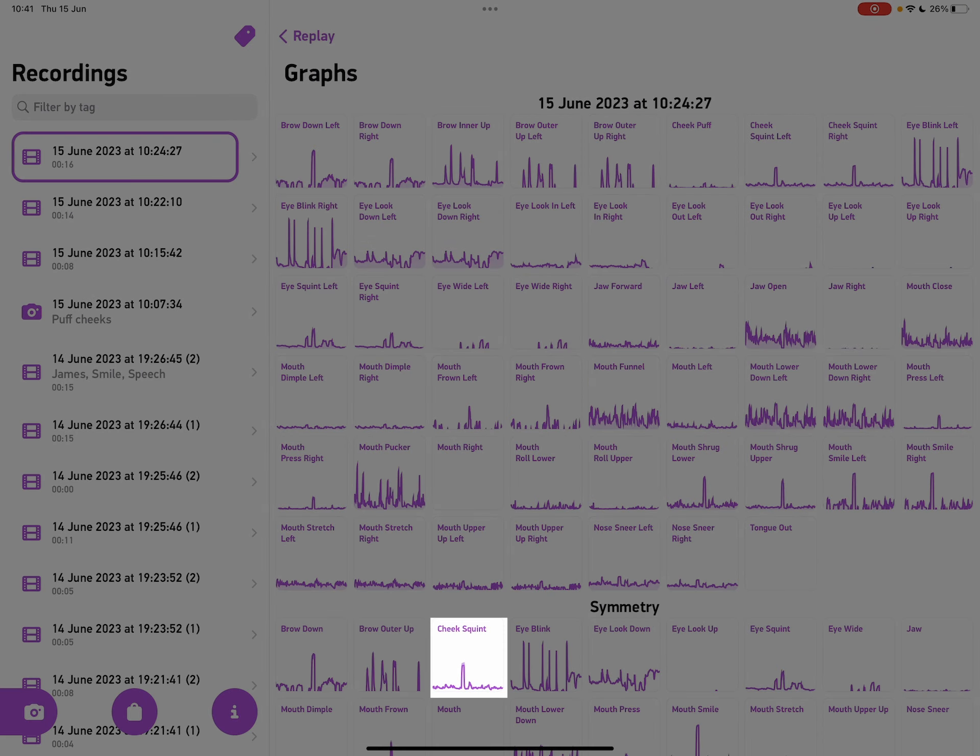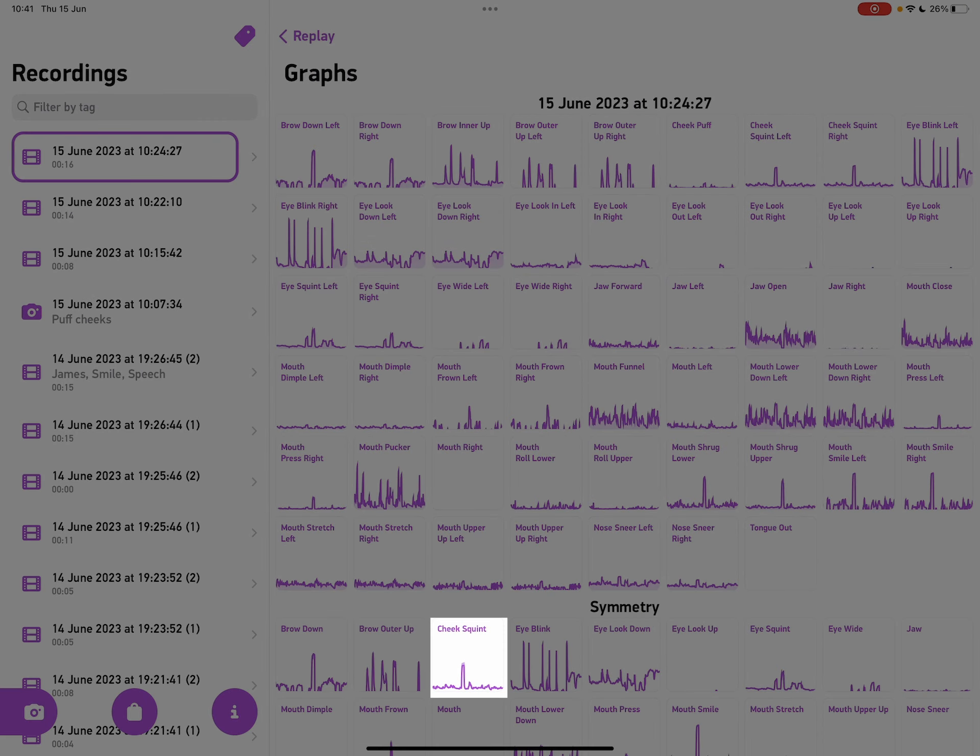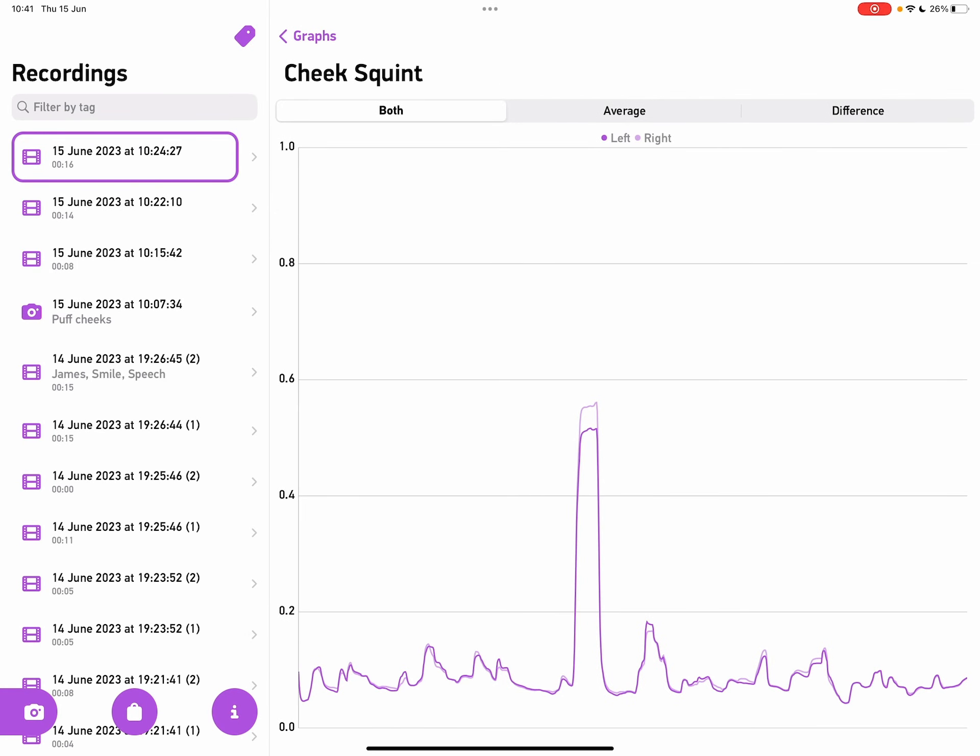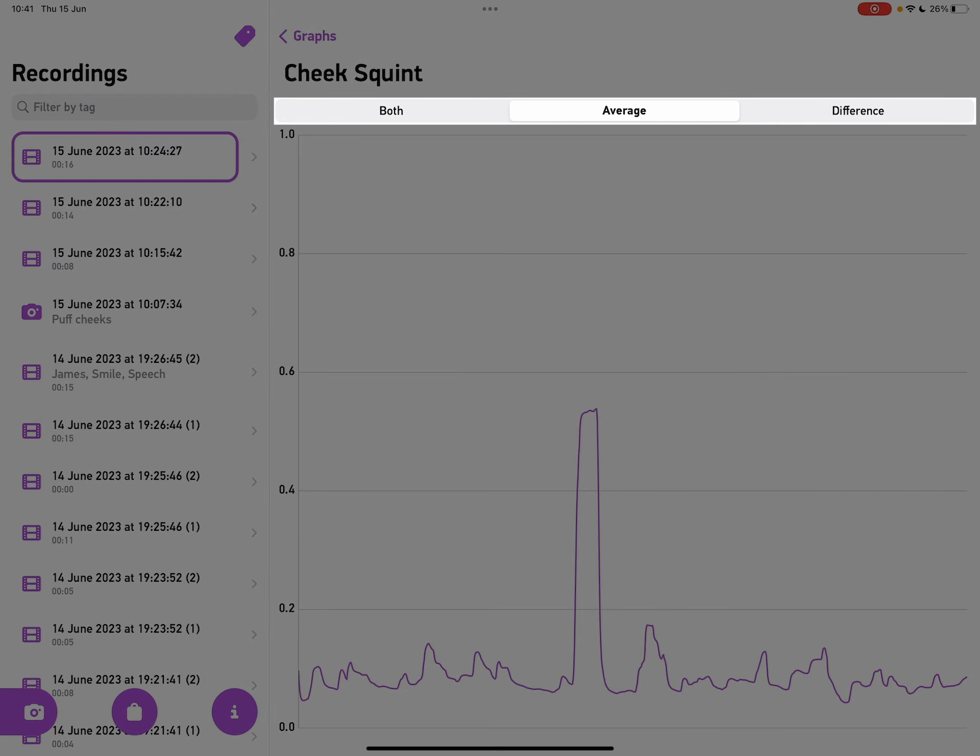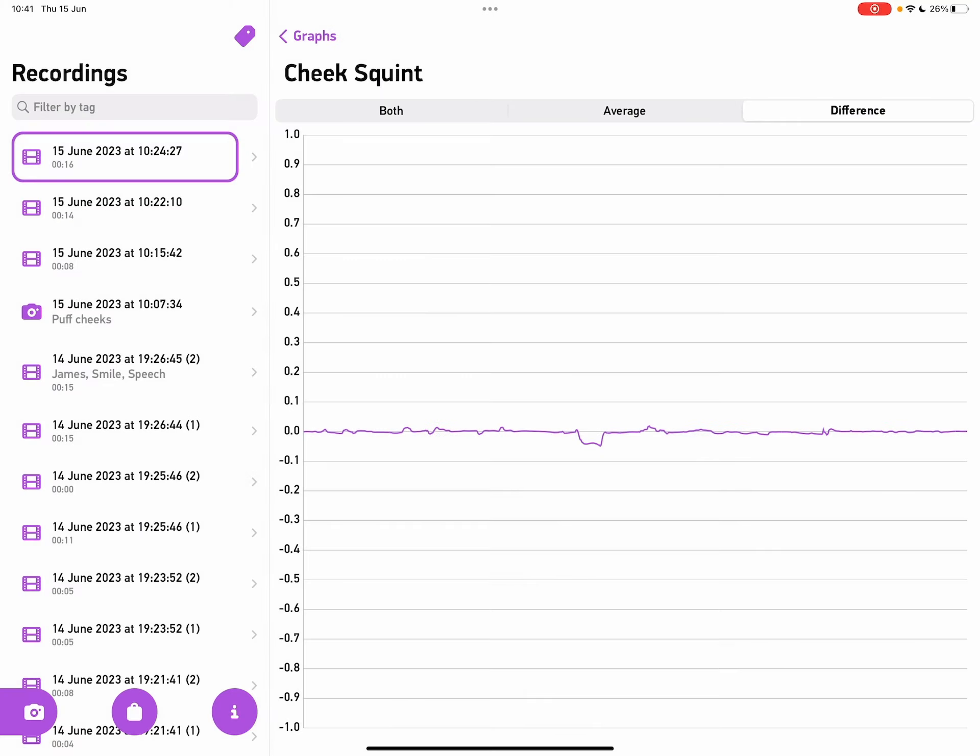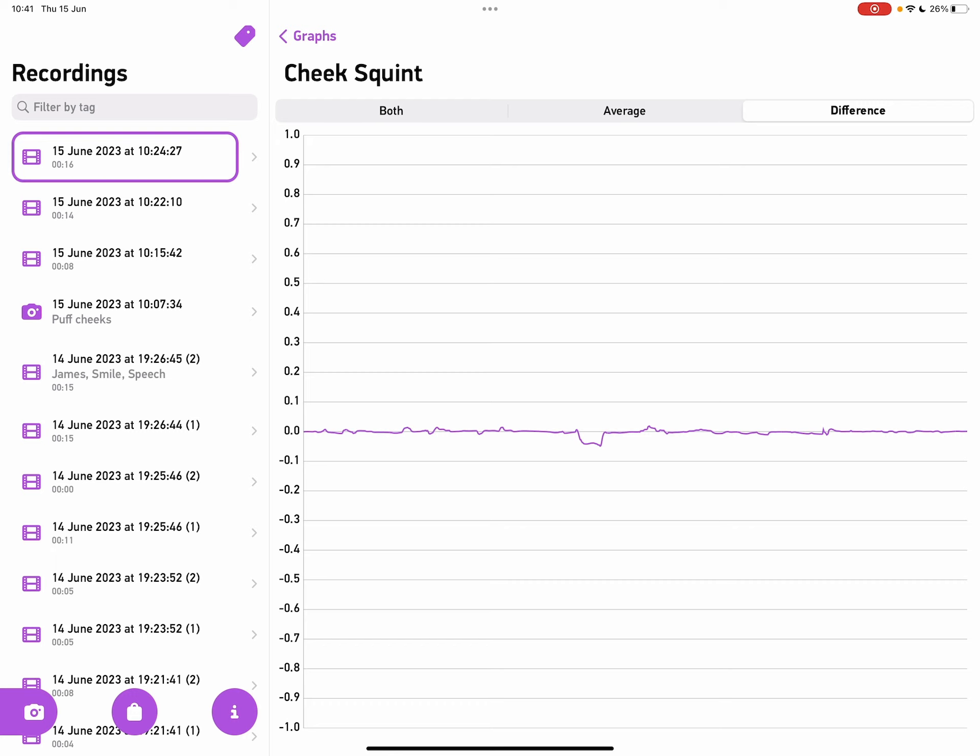If I tap on one of the symmetry graphs, we can start to analyze the symmetry of this location. For example, we can see an average of the values, or we can see the difference of the values in case there's a bias.